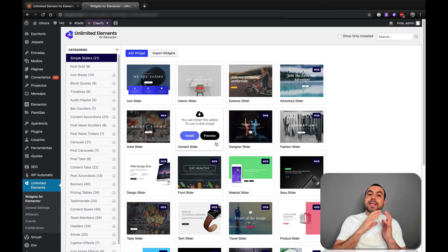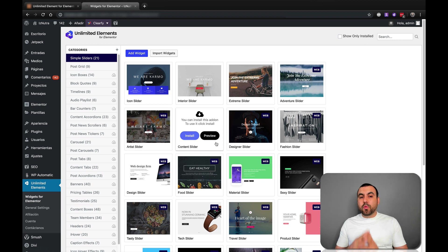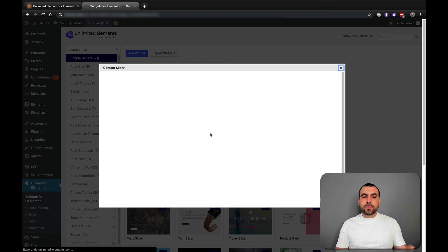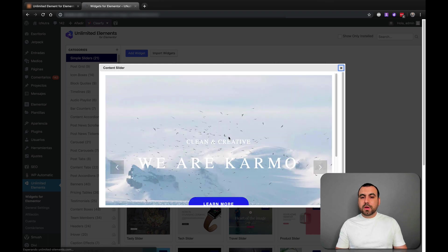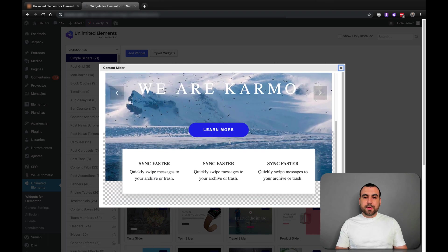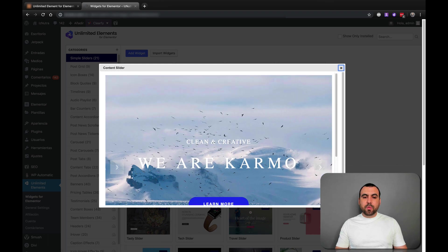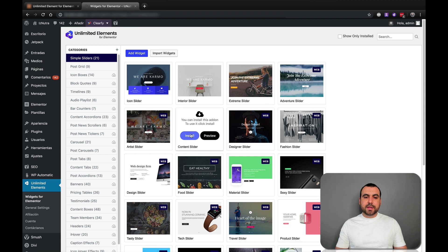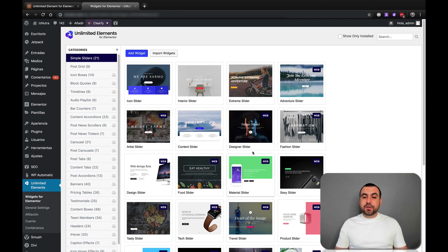It only installs the ones that you want. For example, if I like this one right here, I just click on preview. Once I preview it, I say hey, you know what, this looks good. Click away from it, install. That's all you got to do.